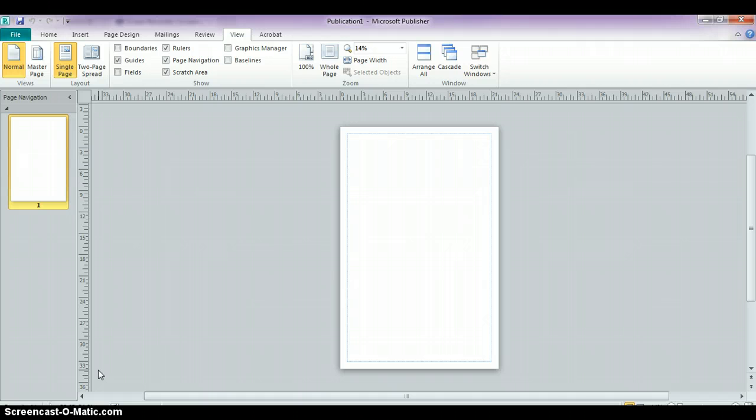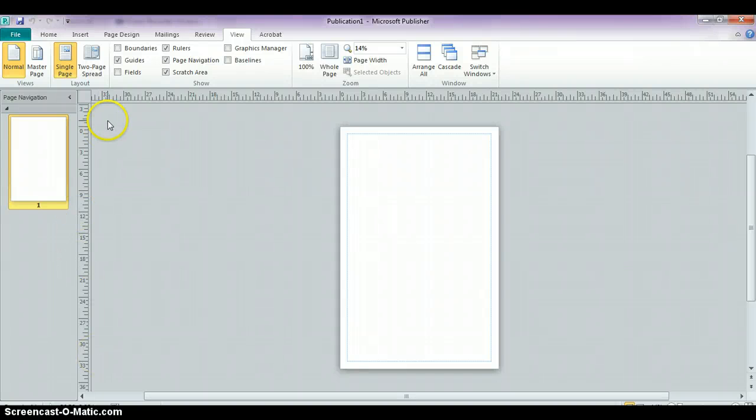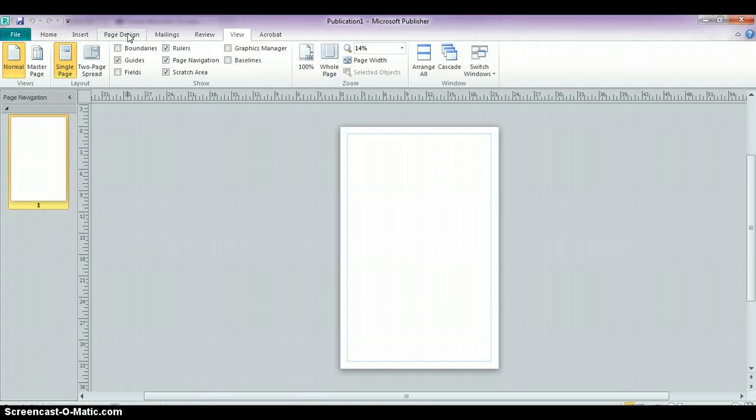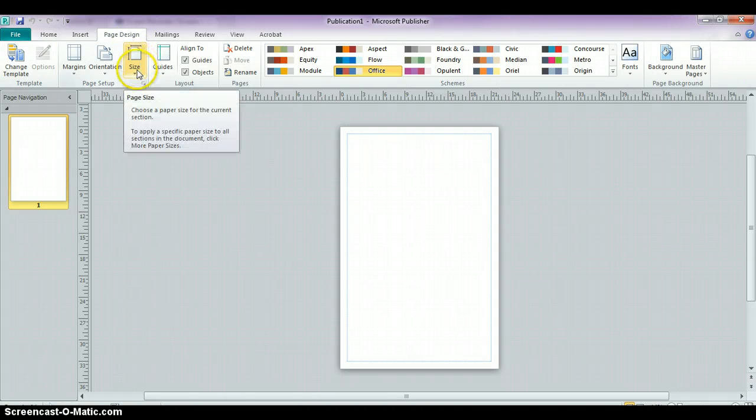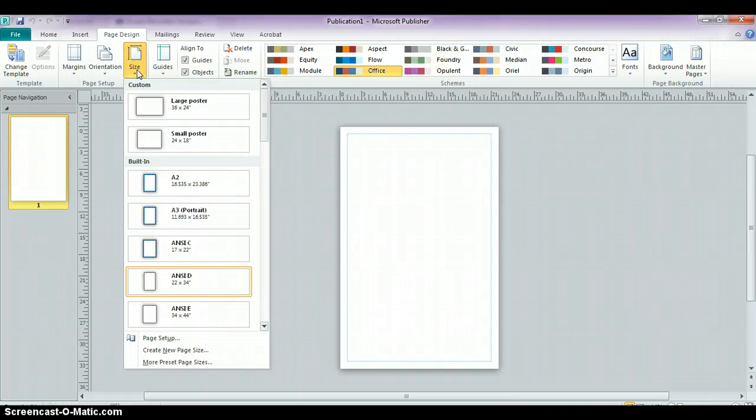If you needed to adjust the page sizes after you've already created it and you want to make it smaller or make it larger, you can click over here at the top tab where it says Page Design. And under Page Design, where it says Size, you can adjust the page size.